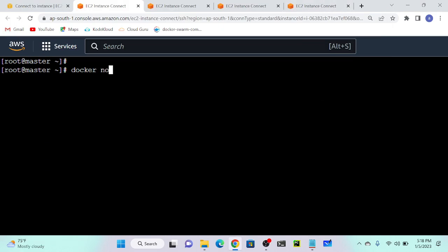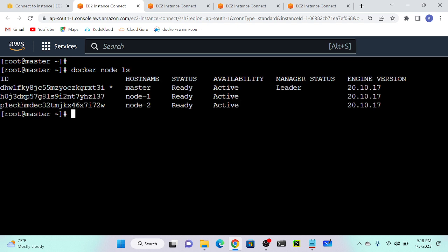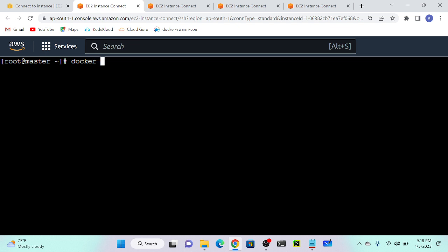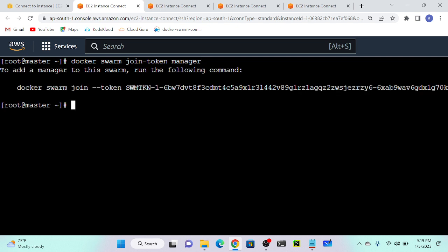You can see with docker node ls that I have two nodes and one master. If you want to create one more master, you have to generate a master joining link. For that, I will execute docker swarm join --token manager. Hit enter and here you can see that one more token has been generated, and this is for manager.